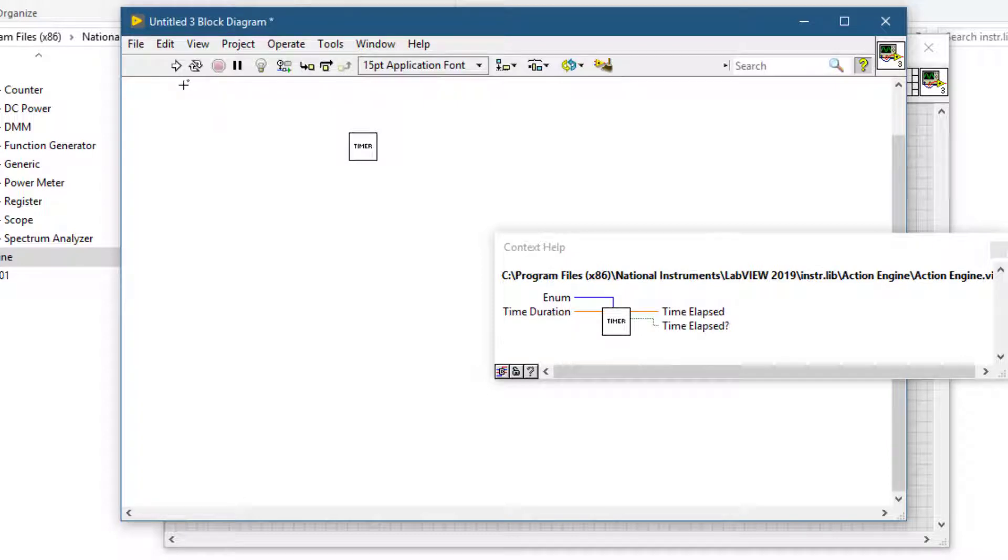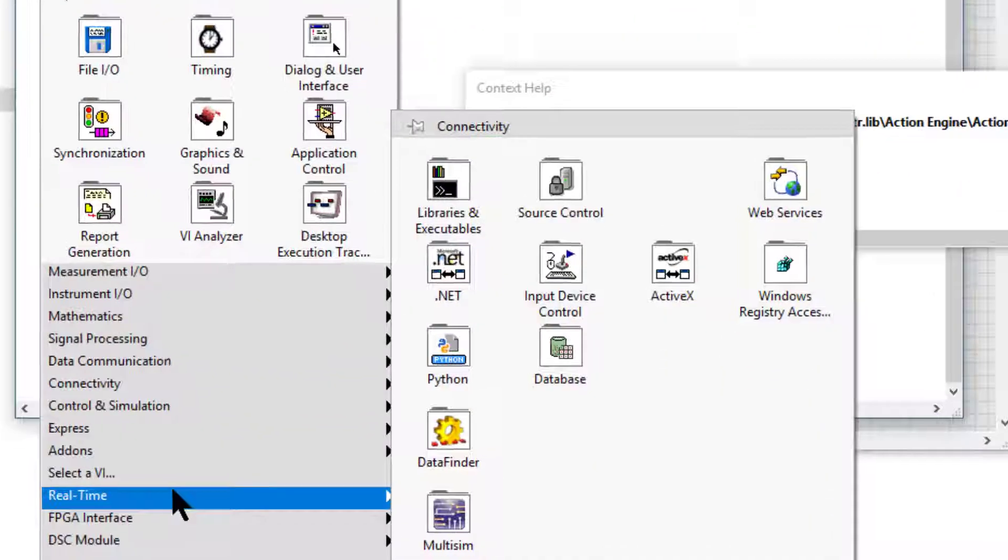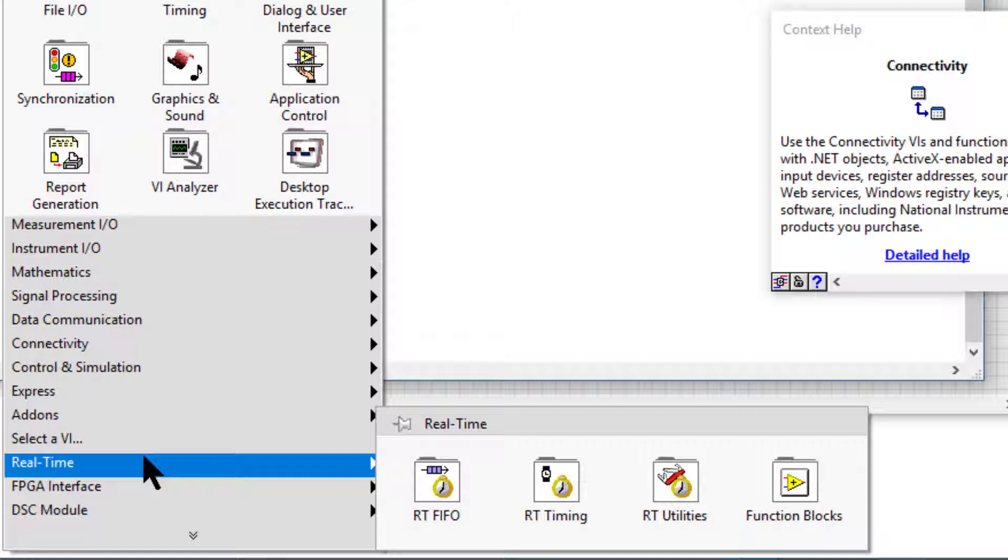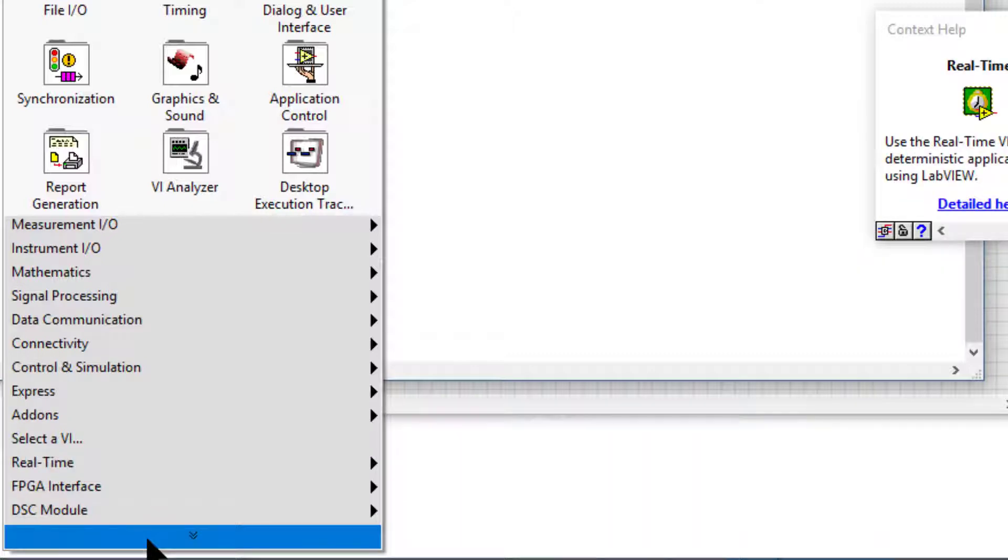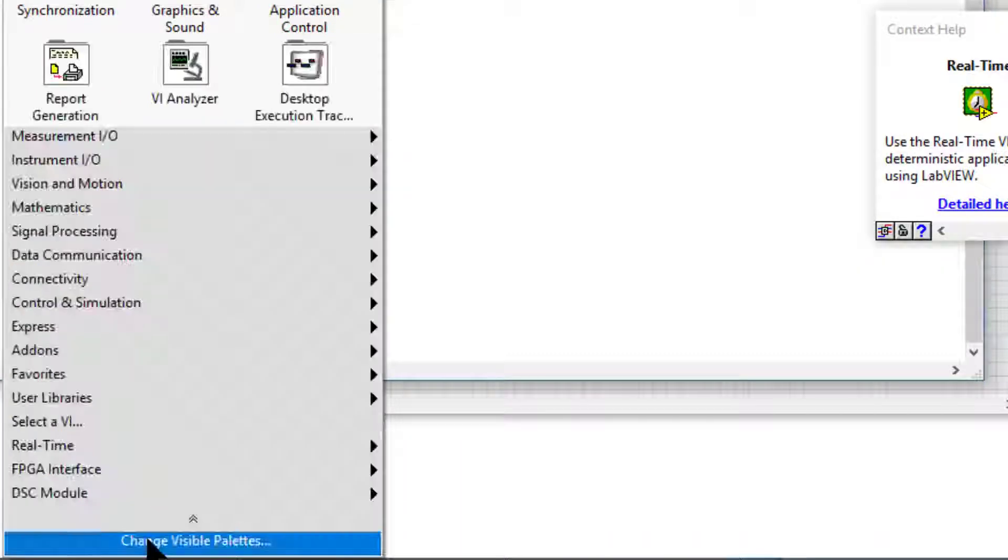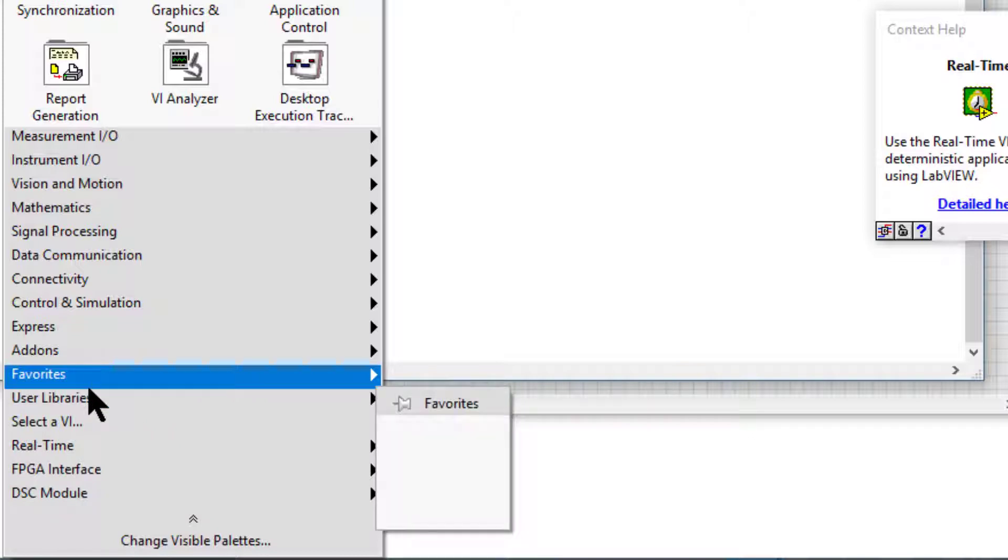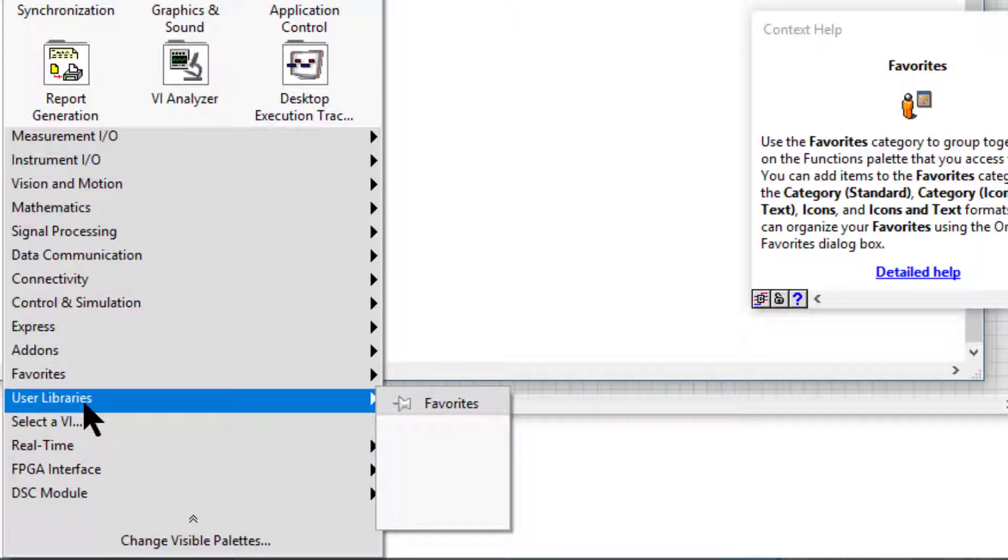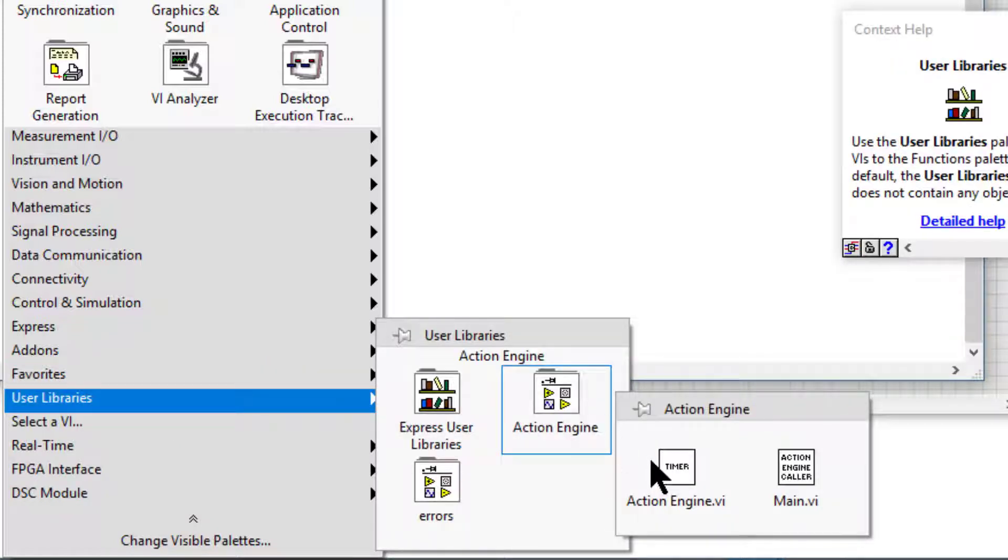The other place we placed this same folder was in the user lib. Let's go and check. Go to user libraries and there is our folder and our VIs.